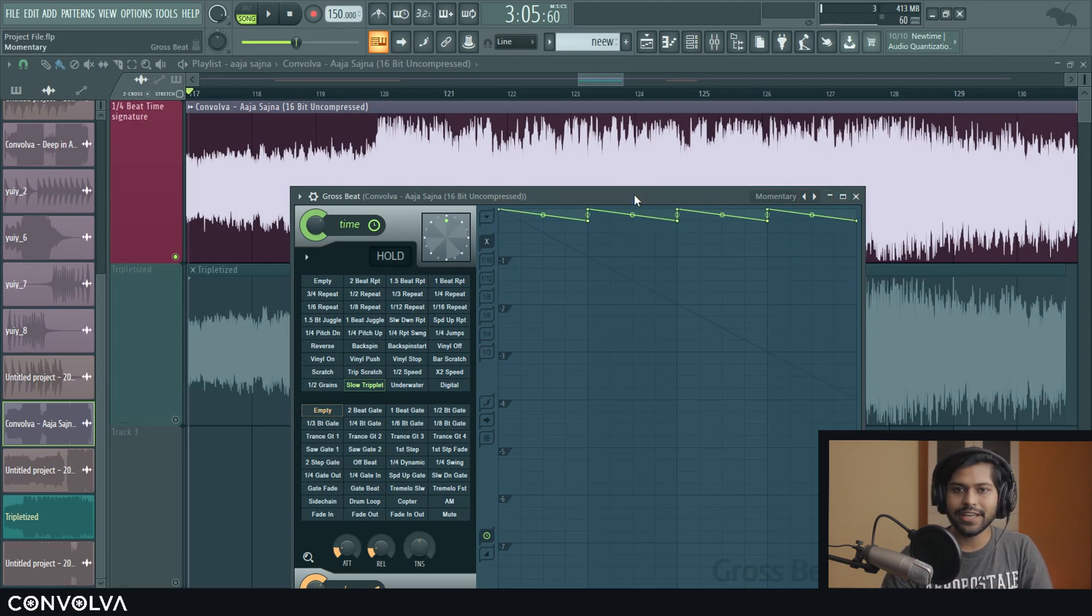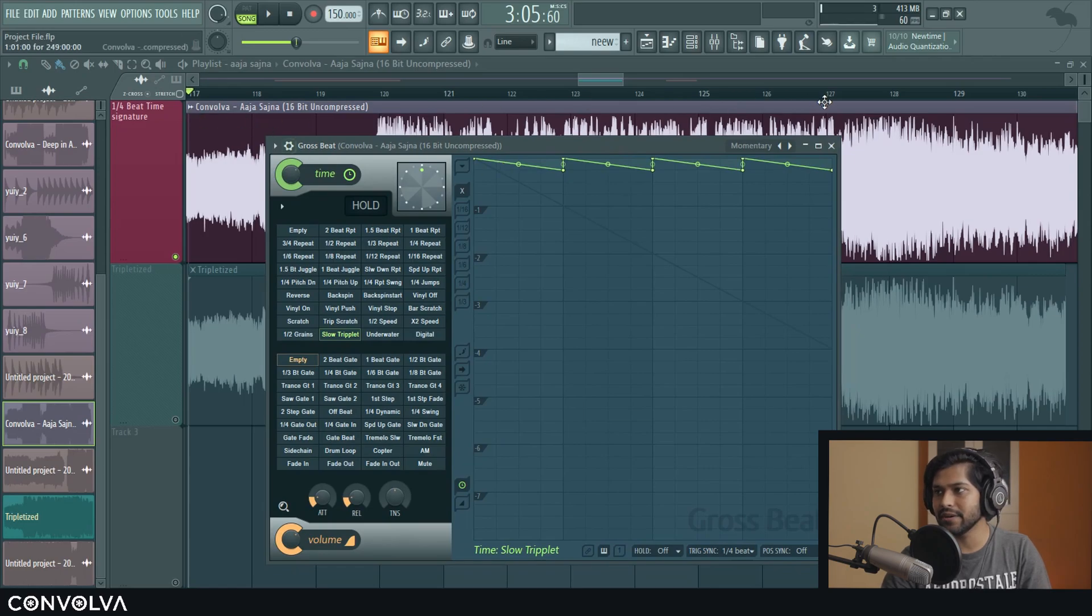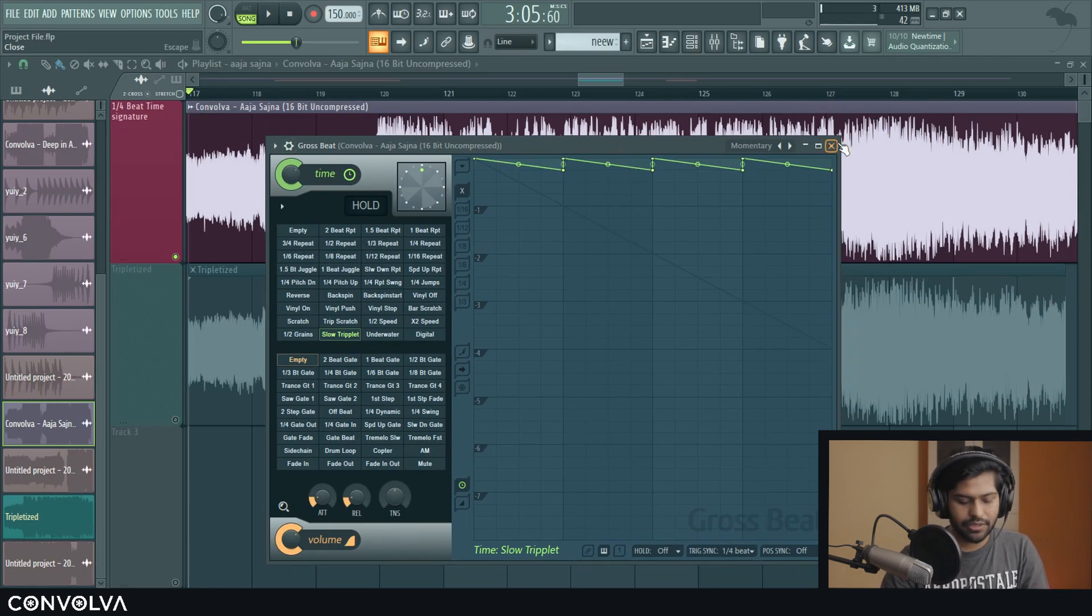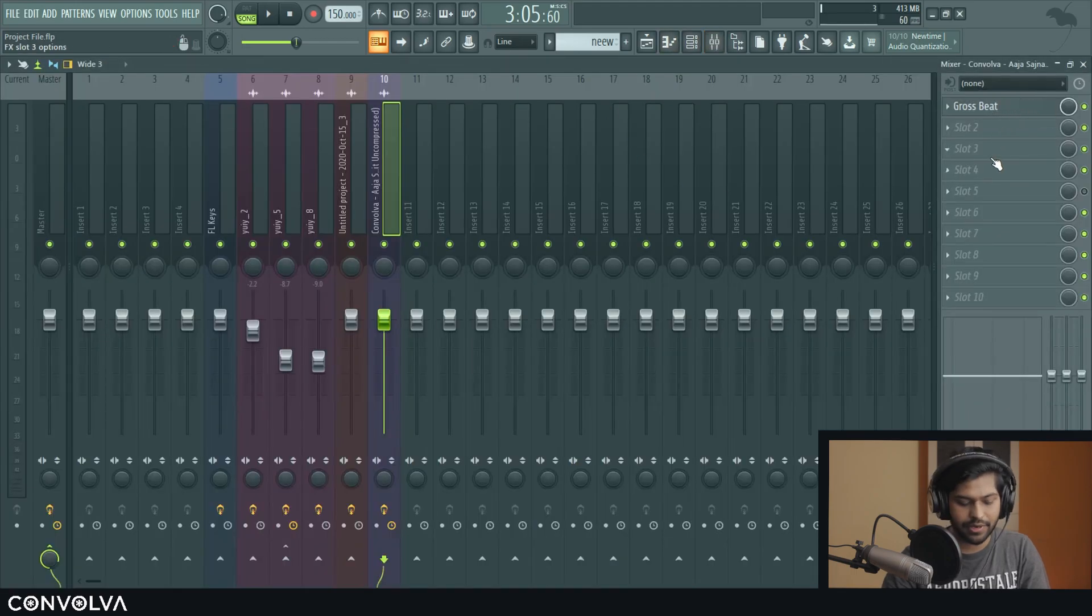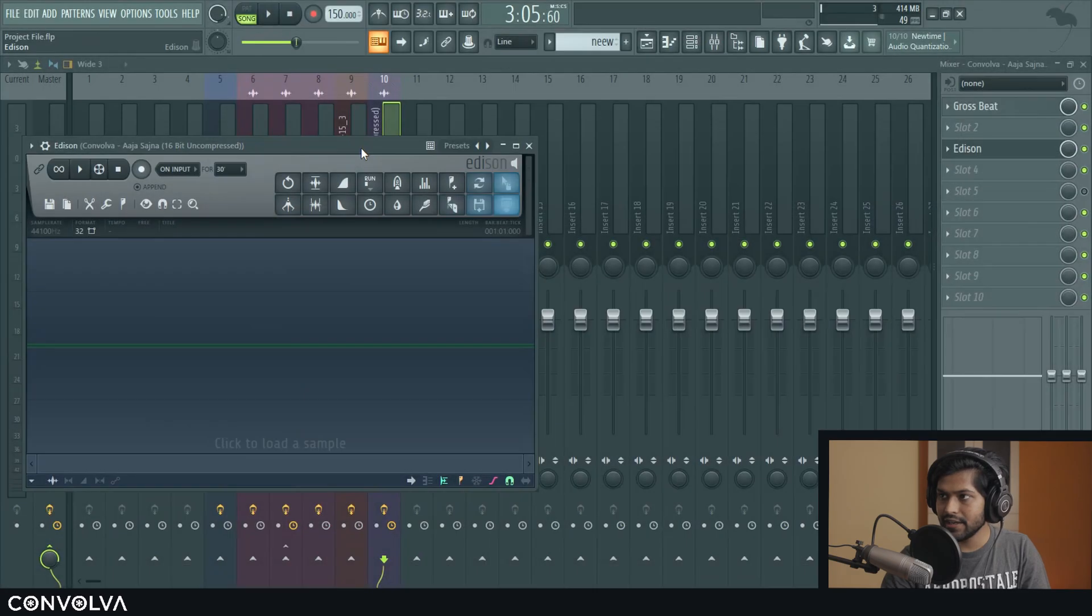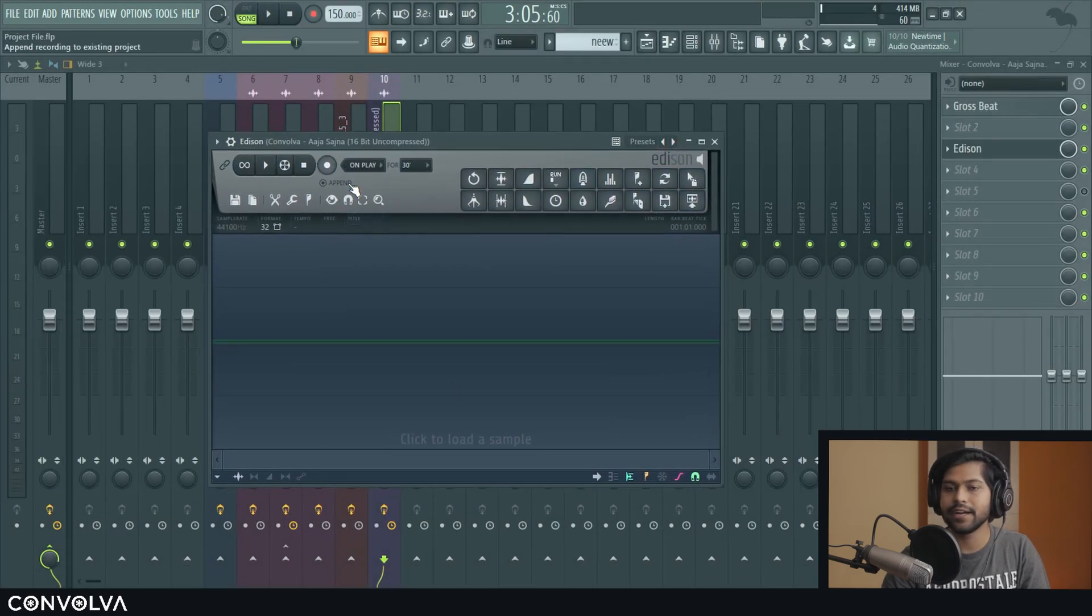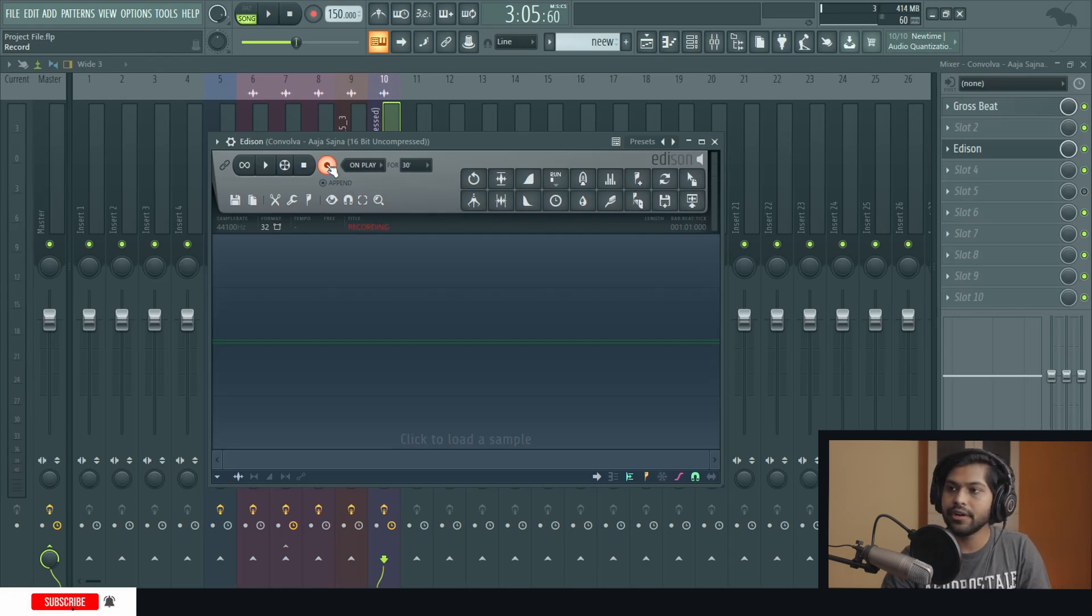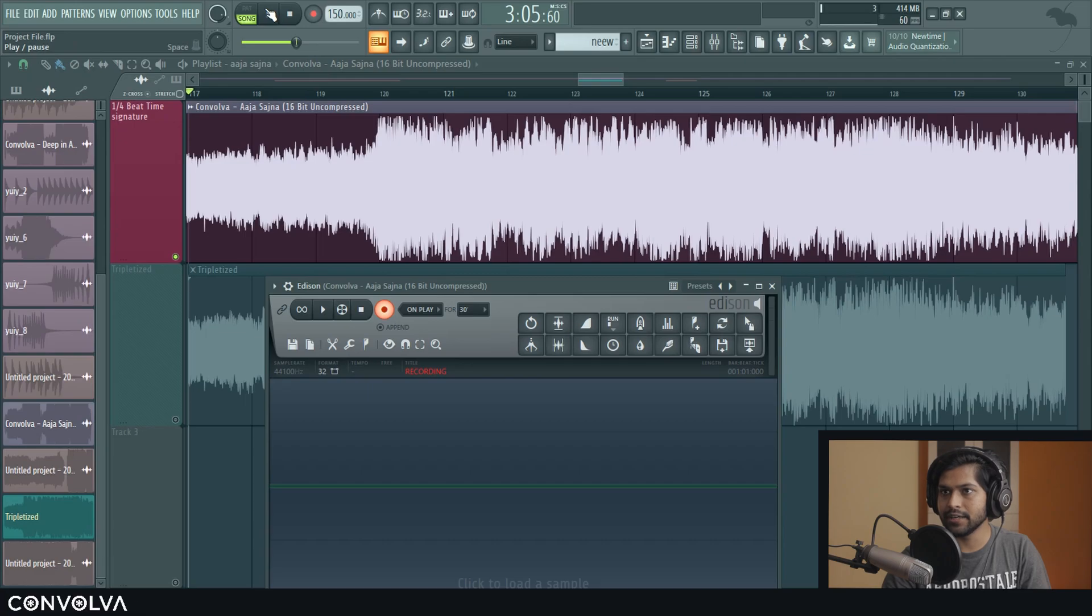So to actually get it back to pitch what you need to do is record this audio that is being processed by Gross Beat and then pitch it up. So for now I'm going to add an Edison right after Gross Beat to record it. I'm going to change this to on play so that it records when I play it. And then I'm going to hit record to arm the Edison and then hit play here.